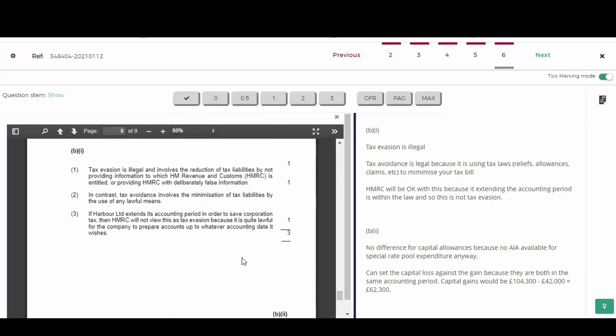So he did get that tax evasion is illegal, but he didn't explain it, just made a statement. So I can't give the whole mark. I'm going to give half a mark for that.